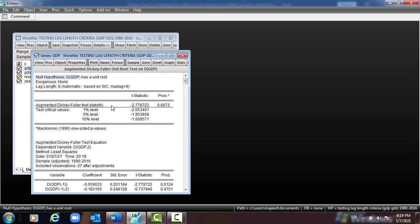In this case, if the variable is stationary at 1% or 5% — we don't usually use 10% — if the p-value is less than 5%, we reject the null and accept the alternative, meaning the variable is stationary. If the variable is stationary, we can go directly to the Johansen test for cointegration and then test the Vector Error Correction Model (VECM). But if the variables included in the equation are not stationary, we cannot go for VECM, but we can go for VAR.